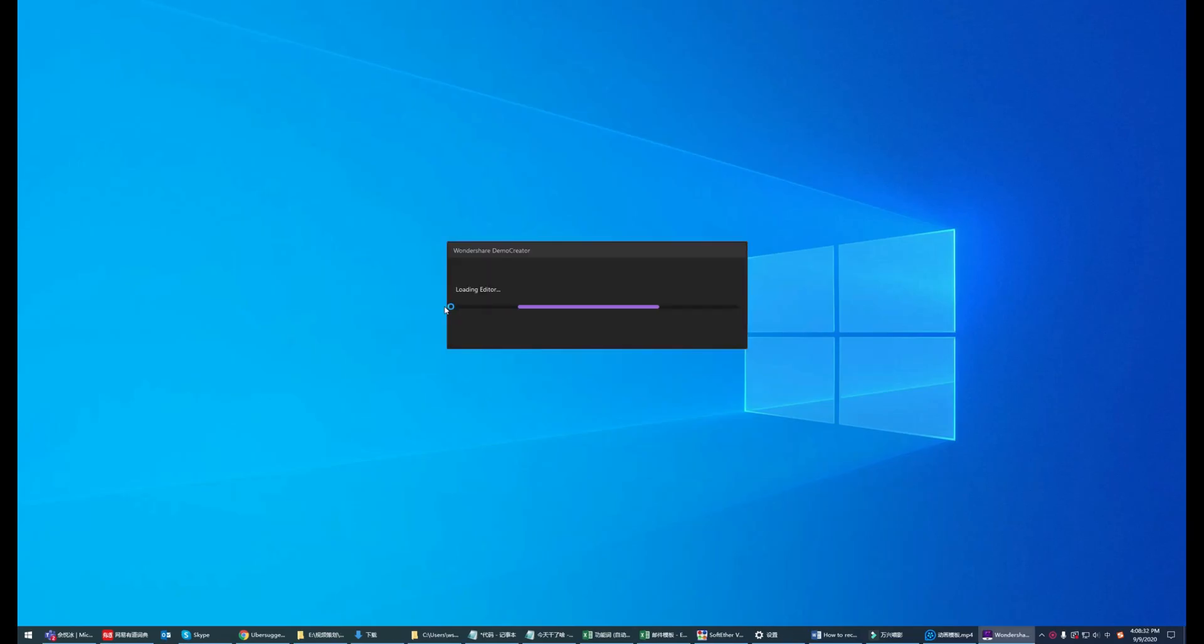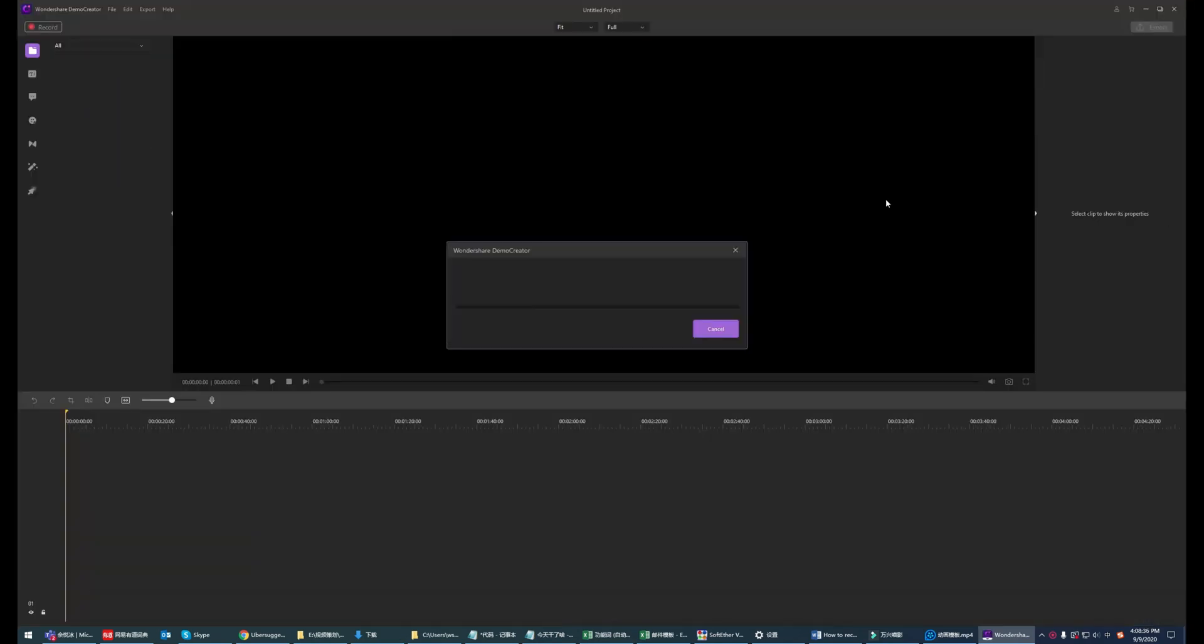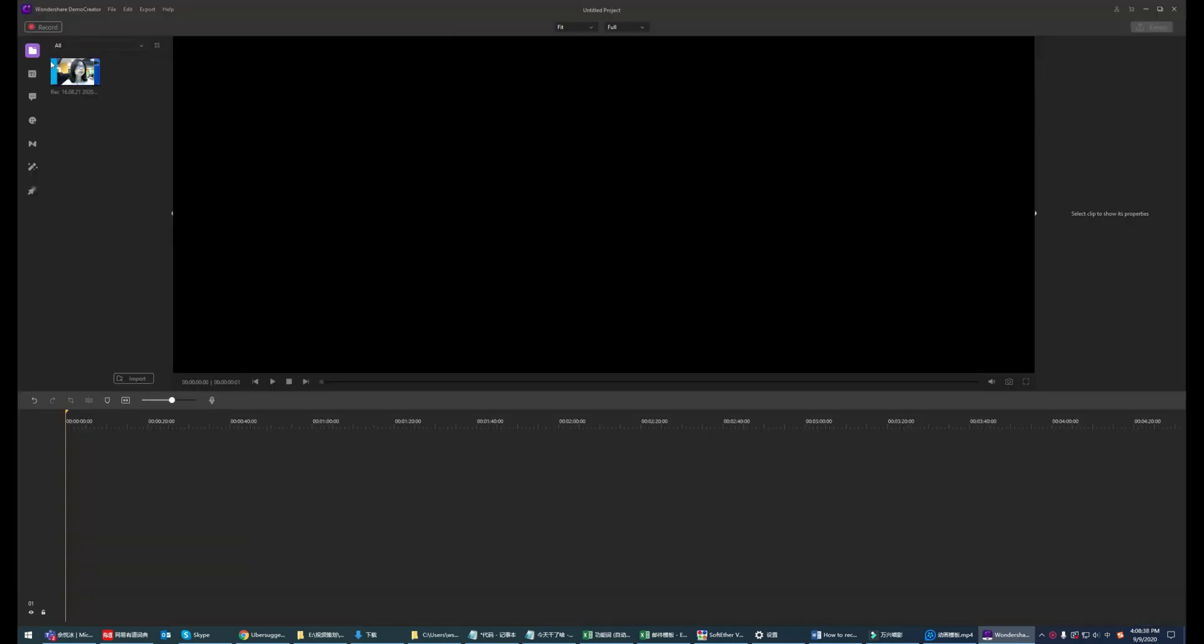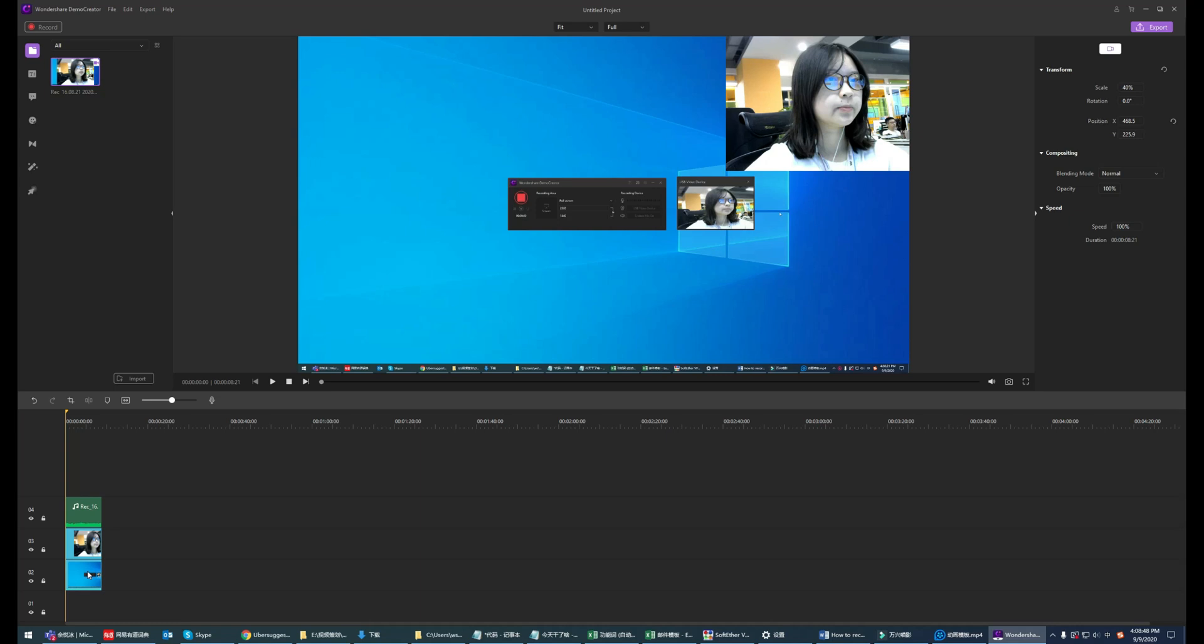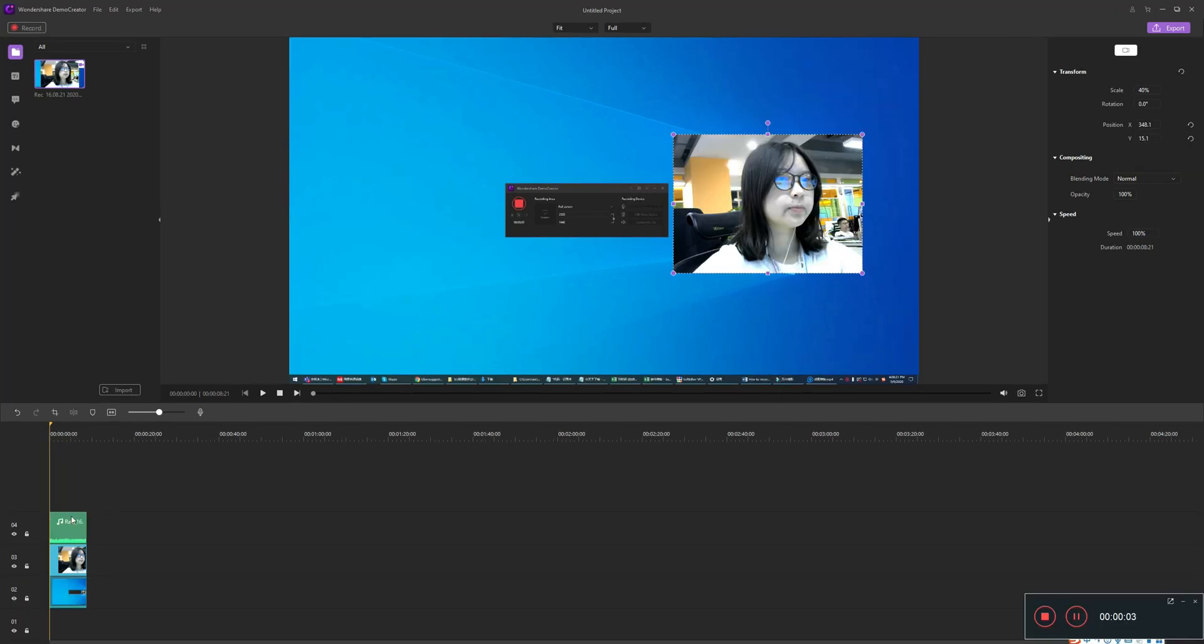After the recording is finished, the recording files will show at the Demo Creator video editor window immediately. You can drag the recording media file to the timeline. Then, the recorded video files are divided into three tracks. Look from the top down.